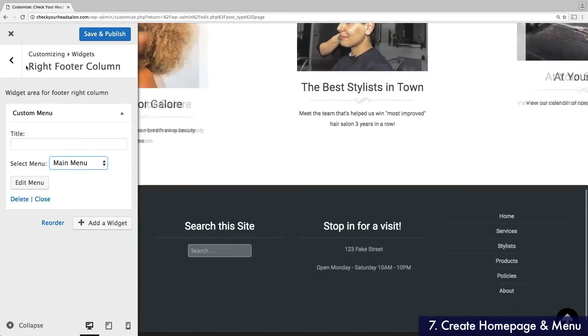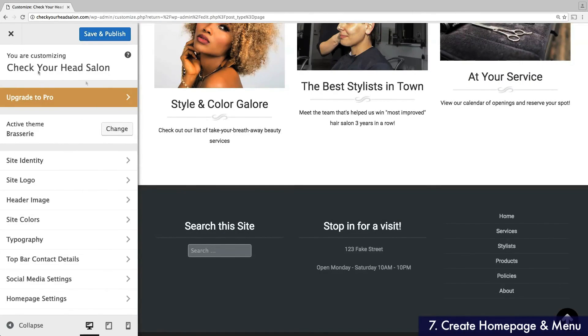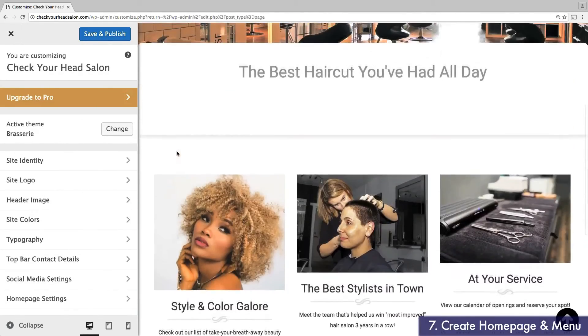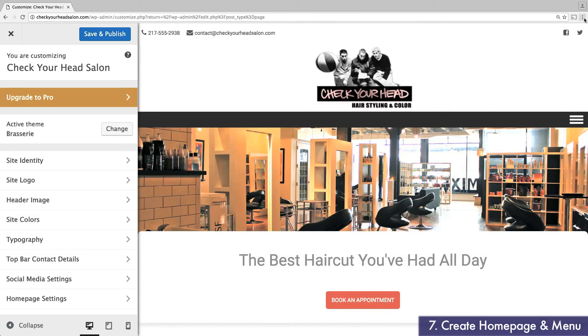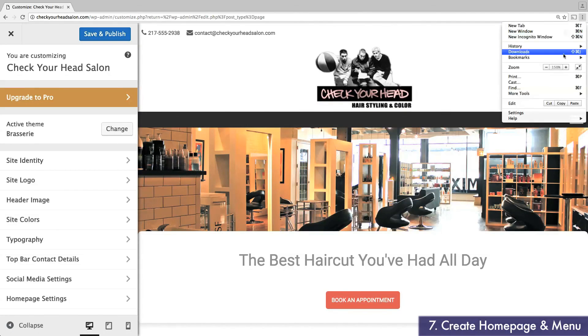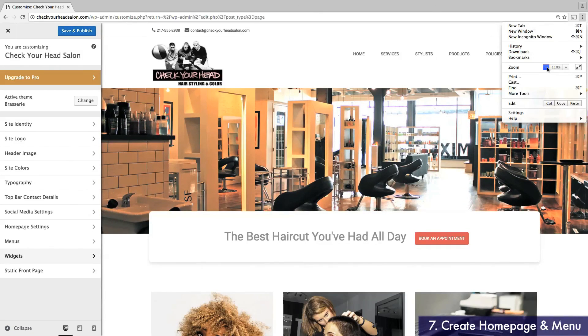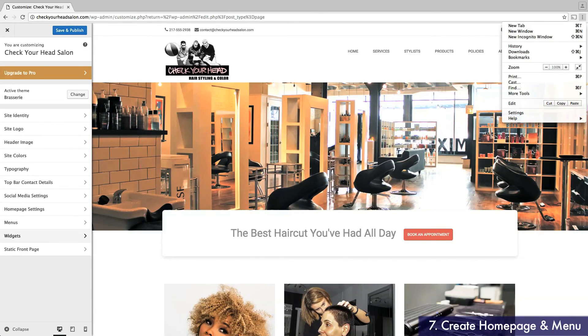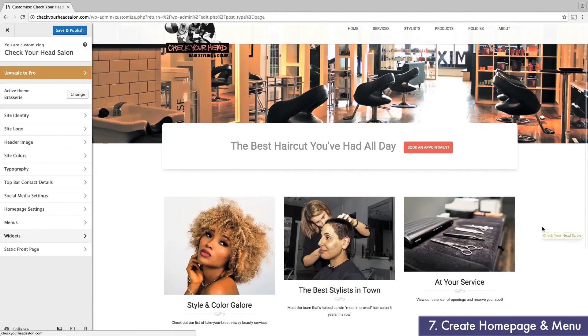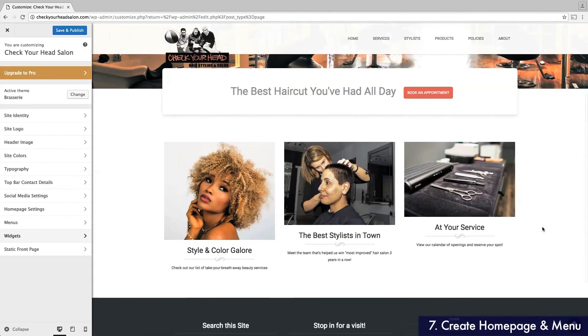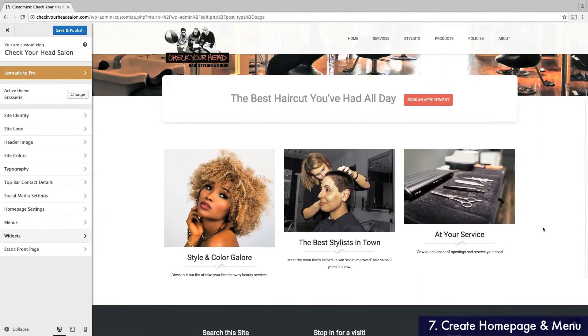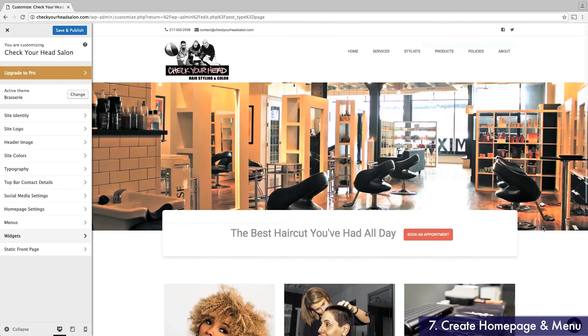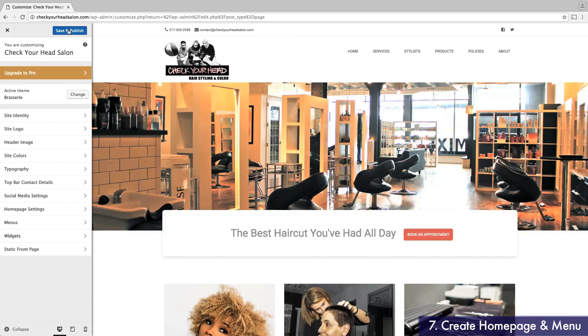With that, your homepage should be just about complete. Since I've been zoomed in to give you a better view of this tutorial, I'm now going to zoom out. This is how my website will look to an average visitor. Now I'll click Save and Publish, and then exit the customization menu.